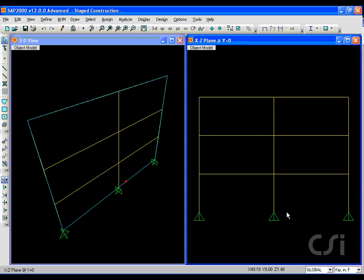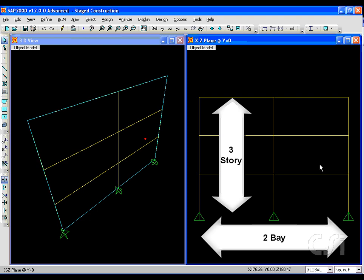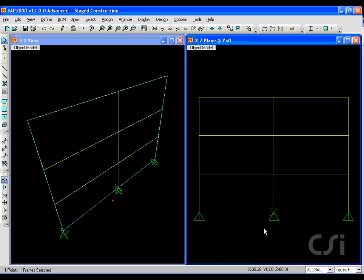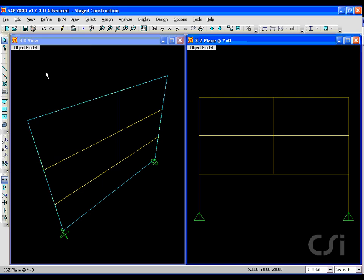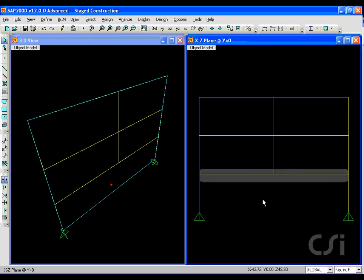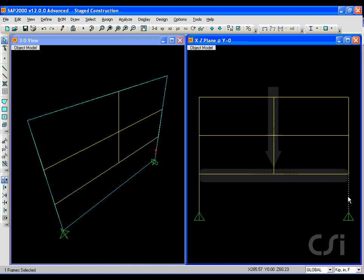This tutorial will show how easy it is to perform an analysis of stage construction using the non-linear capabilities of SAP2000. We start with a simple three-story, two-bay frame, where each story will represent a stage of construction. We will remove the center first floor column in order to create a transfer girder. This girder will be susceptible to stage construction because it carries gravity loads from the floors above.